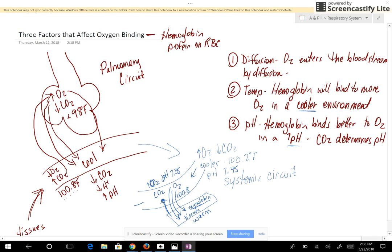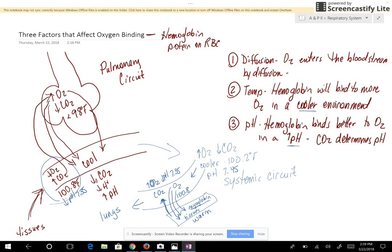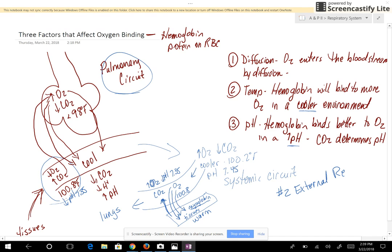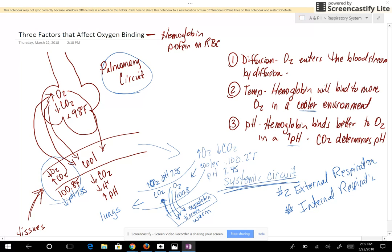The blood then goes back to the lungs with the same characteristics: low amounts of oxygen, high carbon dioxide, higher temperature, and a lower pH of 7.35. Those are the three factors that affect oxygen binding. For the respiratory system, factors two and three correspond to external respiration — everything that happened in the lungs in the pulmonary circuit — and internal respiration, which takes place at the systemic circuit, covering everything that happens at the tissues.